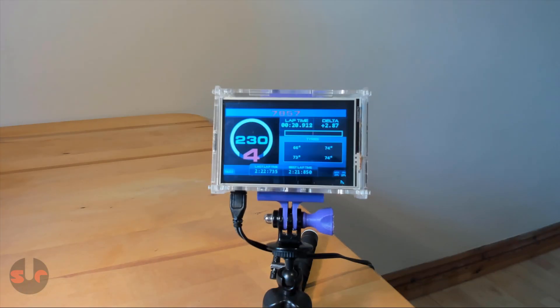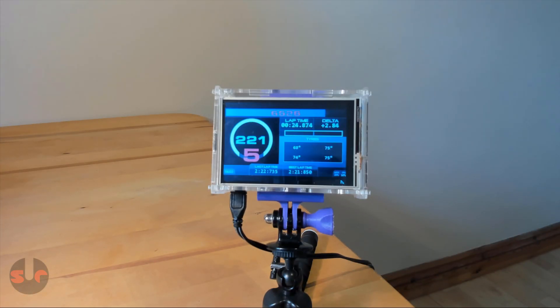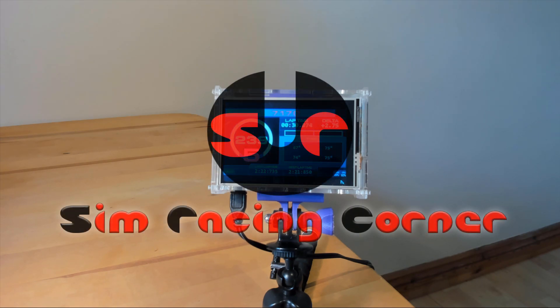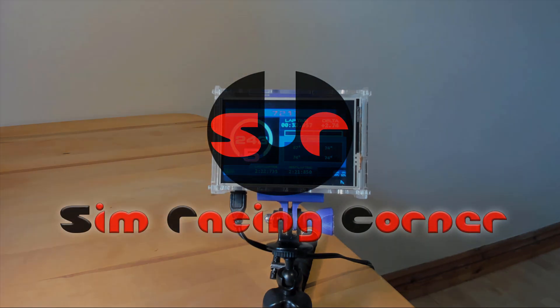And there you have it, the Raspberry Pi SimHub dashboard. So we're going to end the video here. I'll be back soon with something new, so stay tuned. And thanks again for watching. Happy simming out there and bye bye for now.